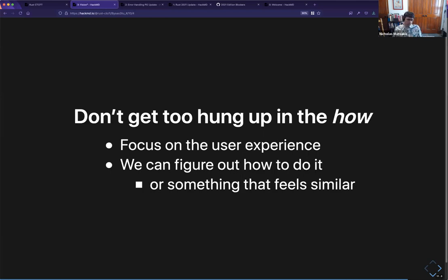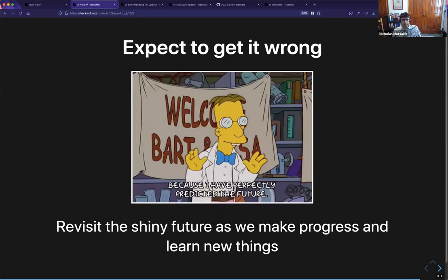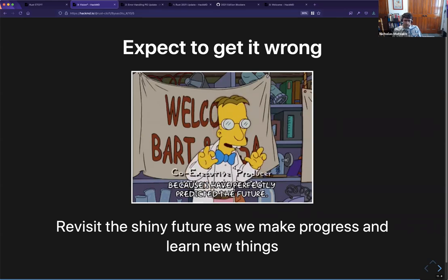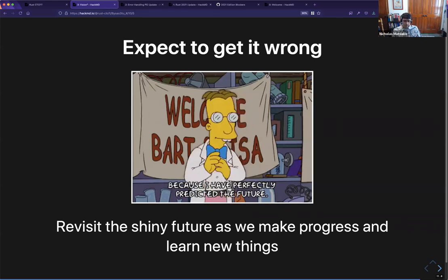One thing we've pretty much seen is to avoid getting too hung up in the how of how you're going to achieve something. It shouldn't be something you have absolutely no idea how it could work, but we're designing Rust — we have the option to change the language and the library. So we should focus on what we want people to experience and then go backwards from there to how we can actually implement it.